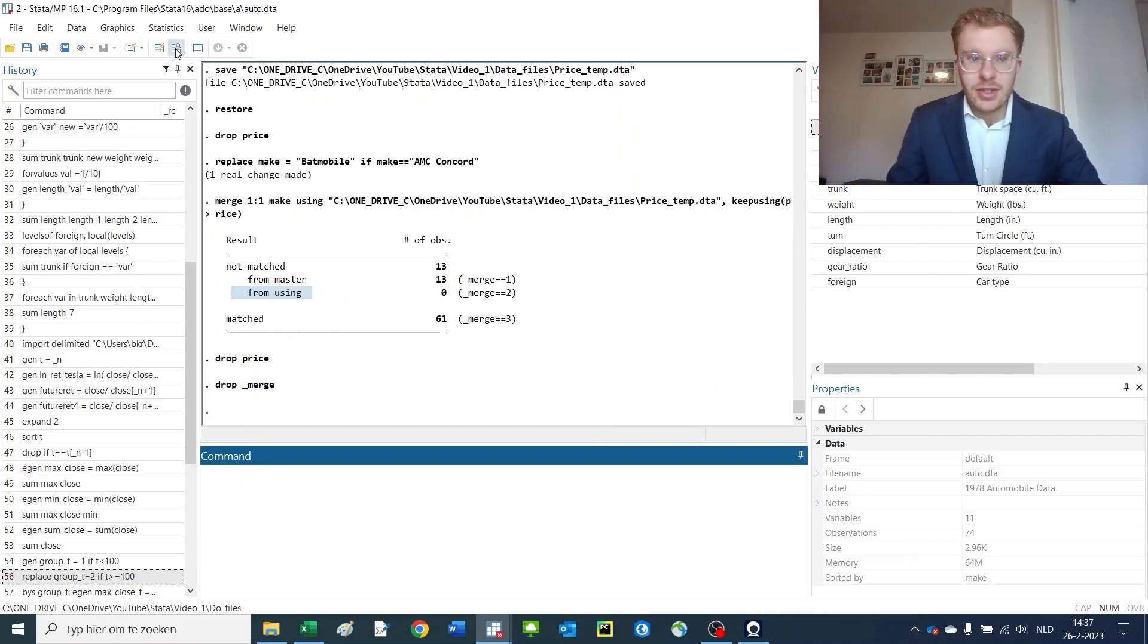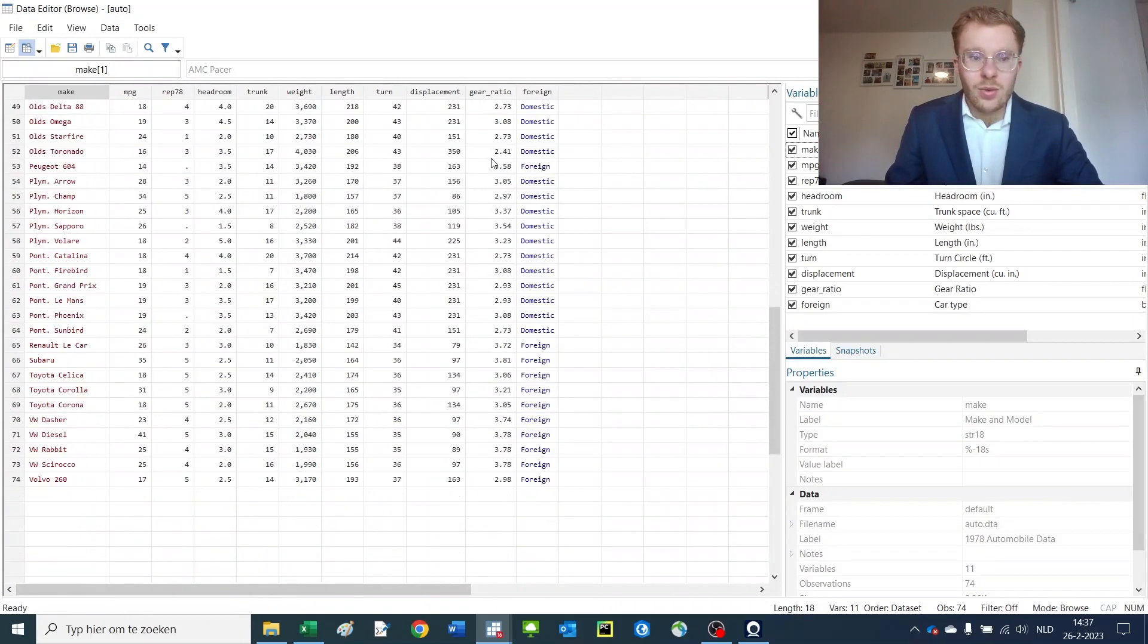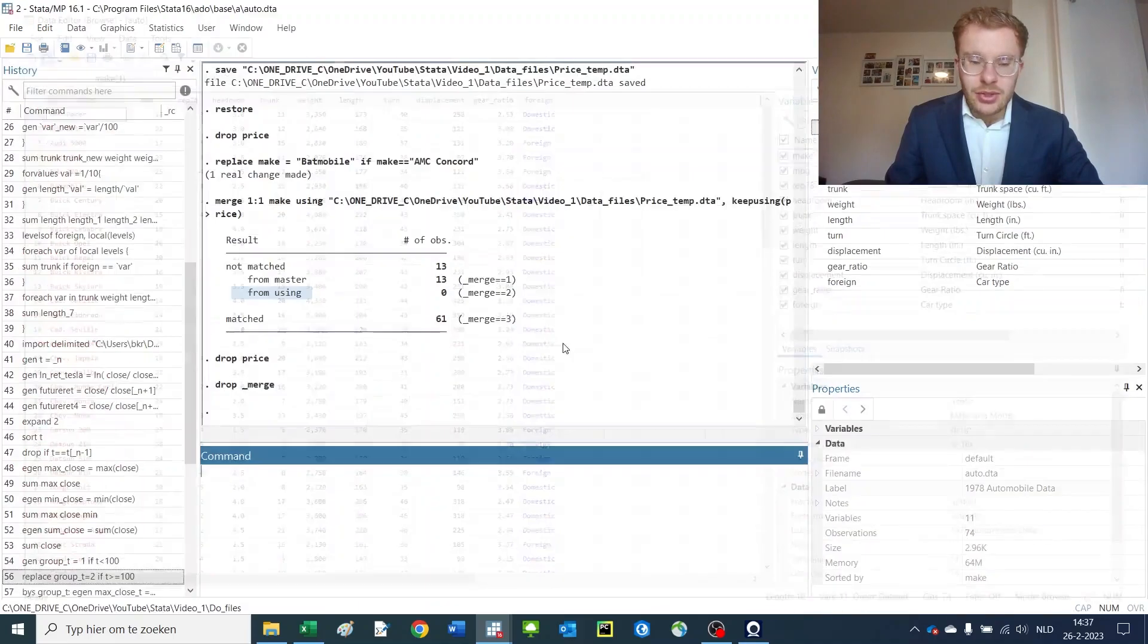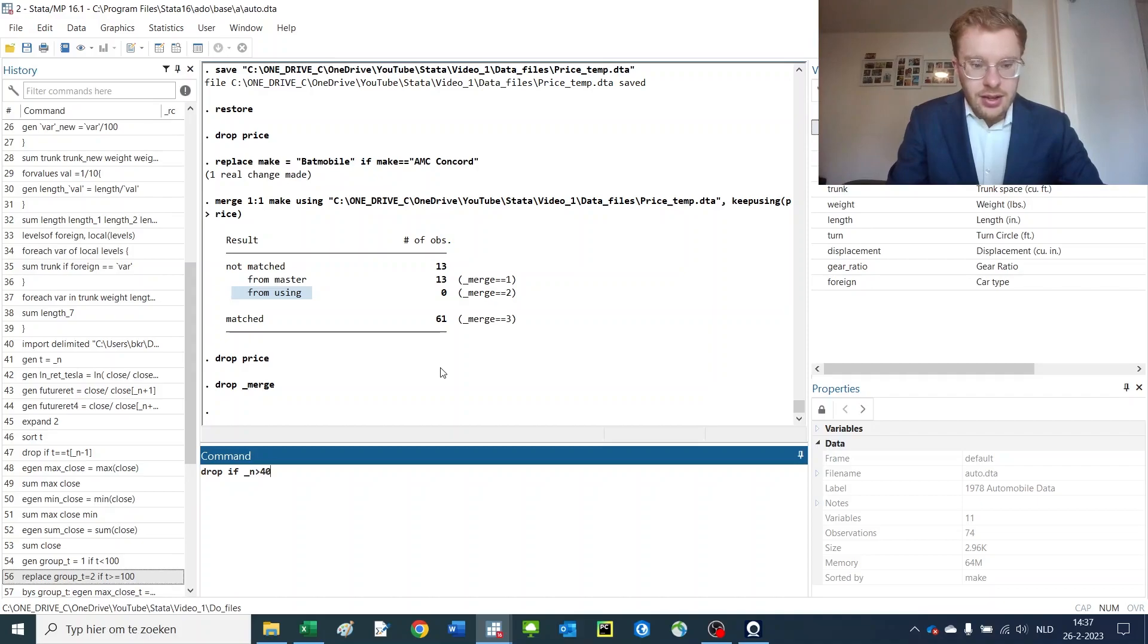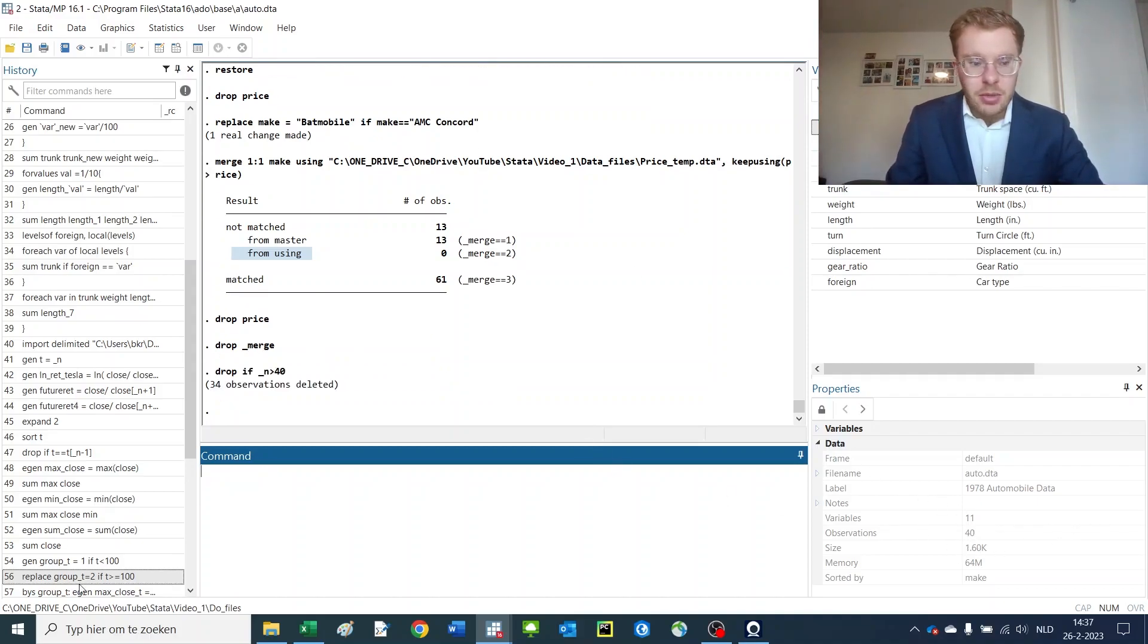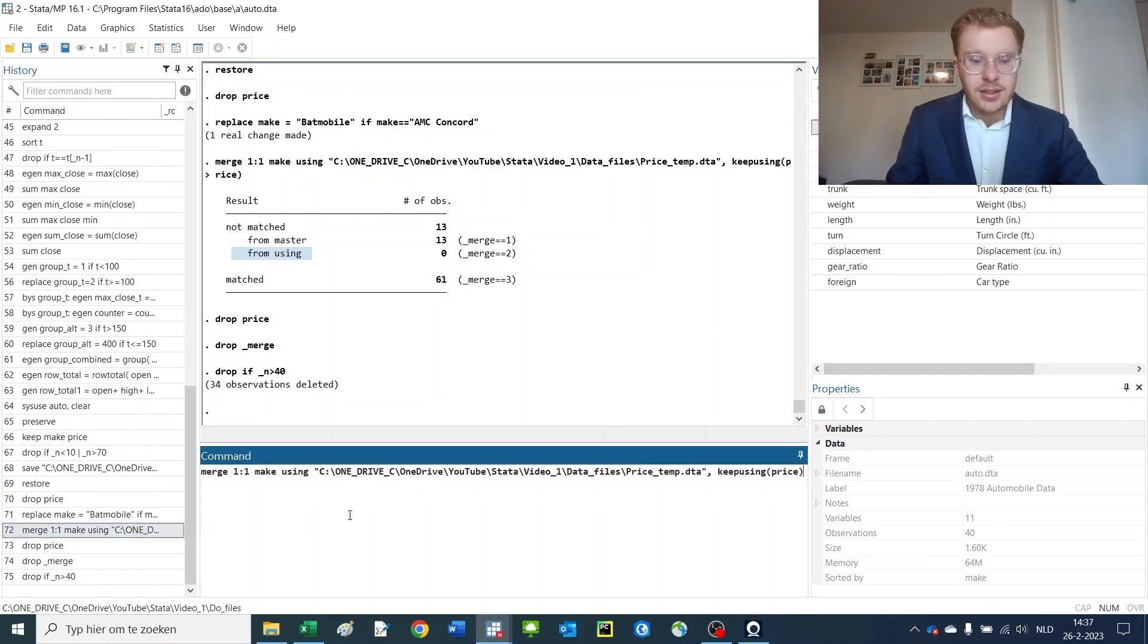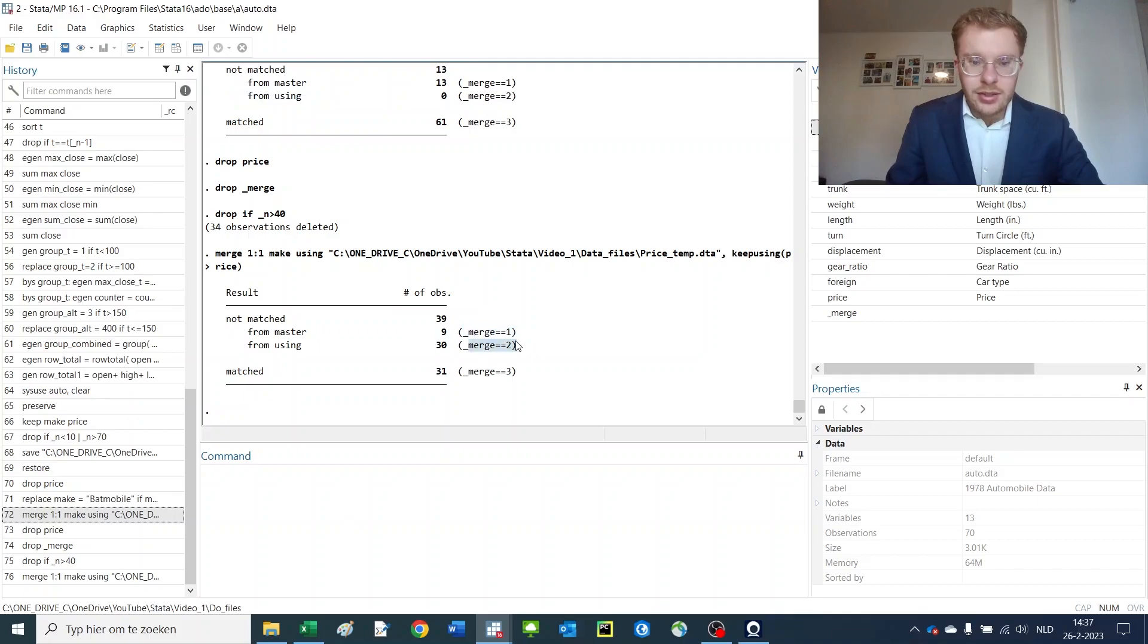We still have the cases where we have all of the cars in here. So now I'm going to say drop if underscore n is larger than 40. So now we kill most of our dataset on purpose because if we redo our merge commands like we did before we now get one, two, and three.